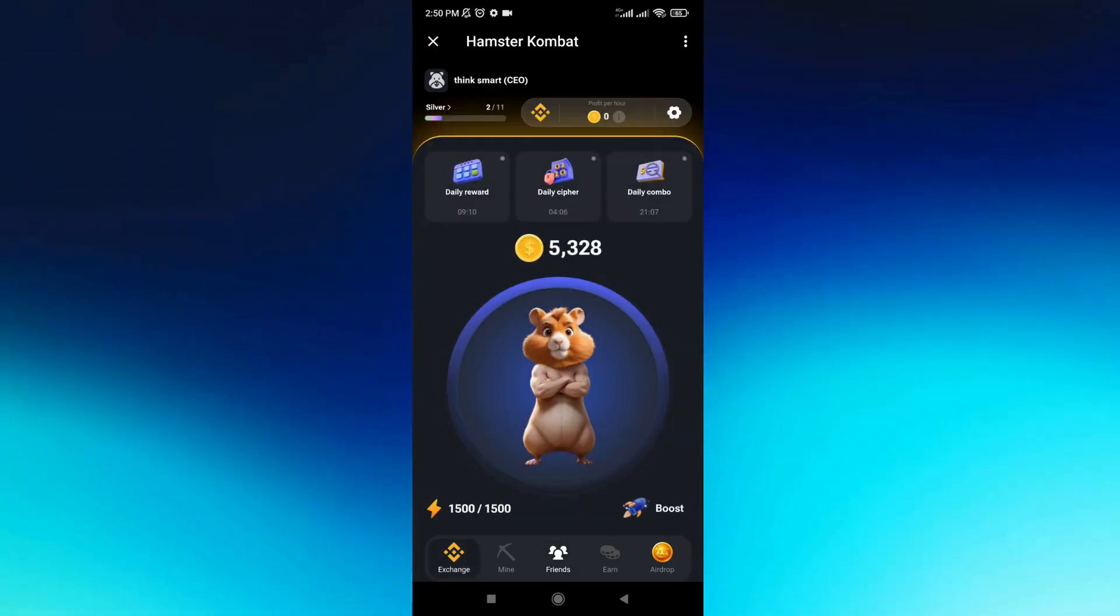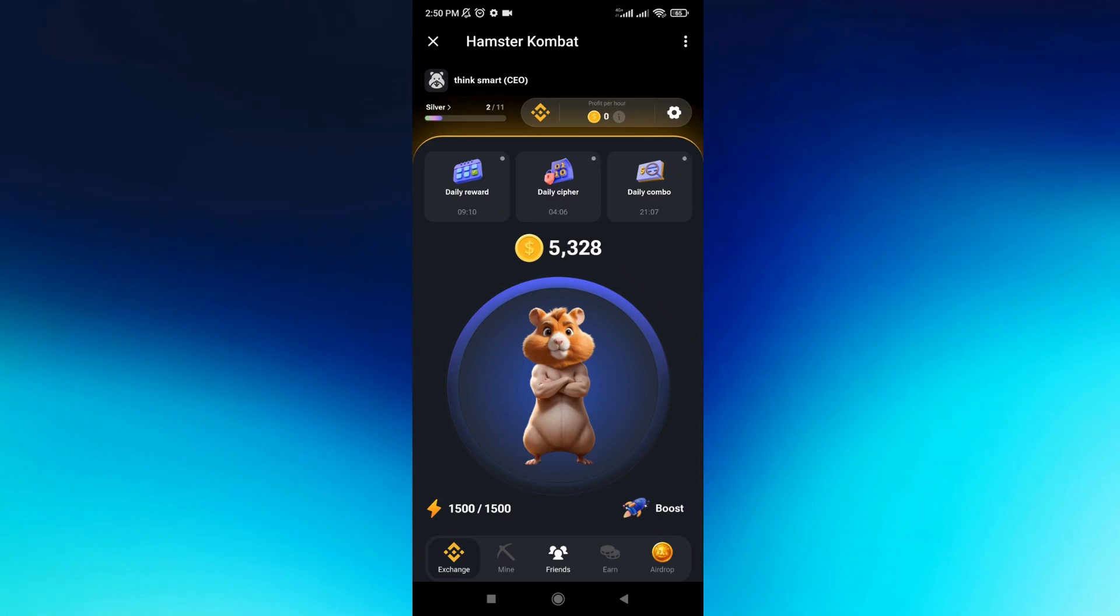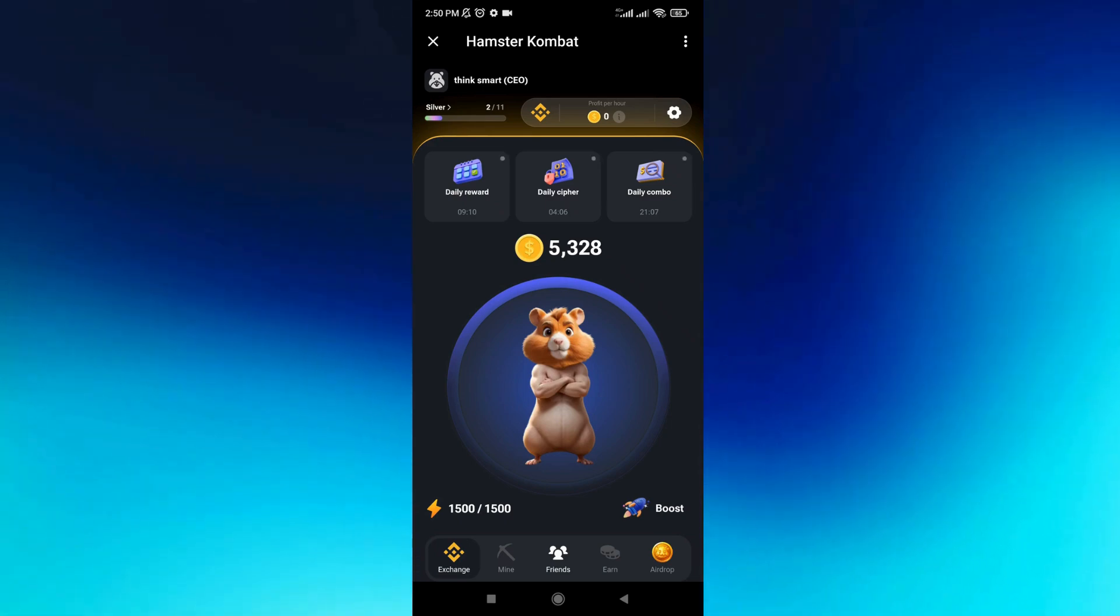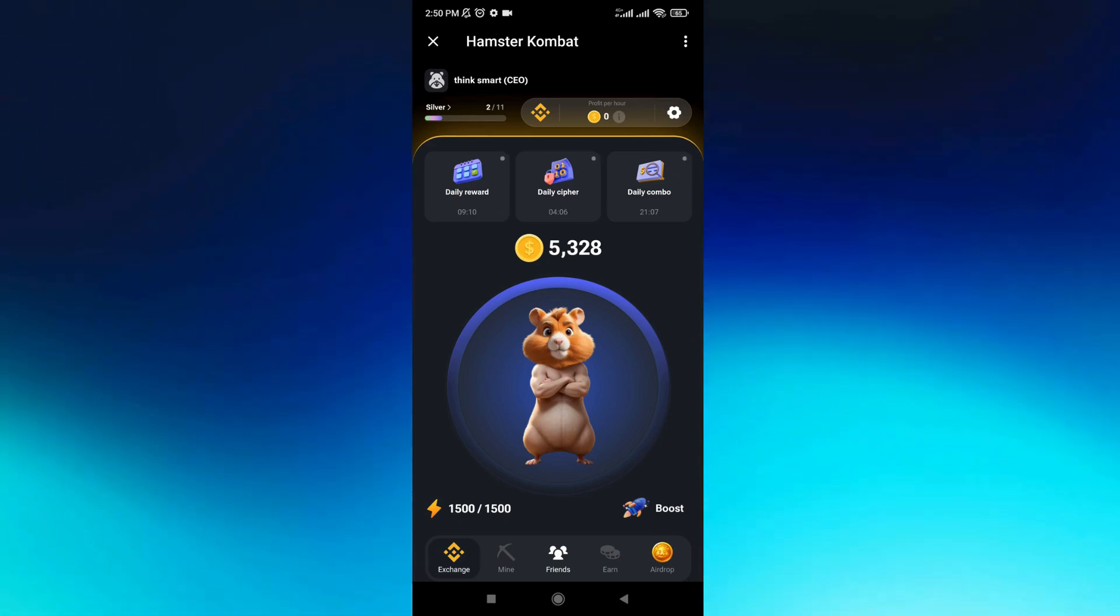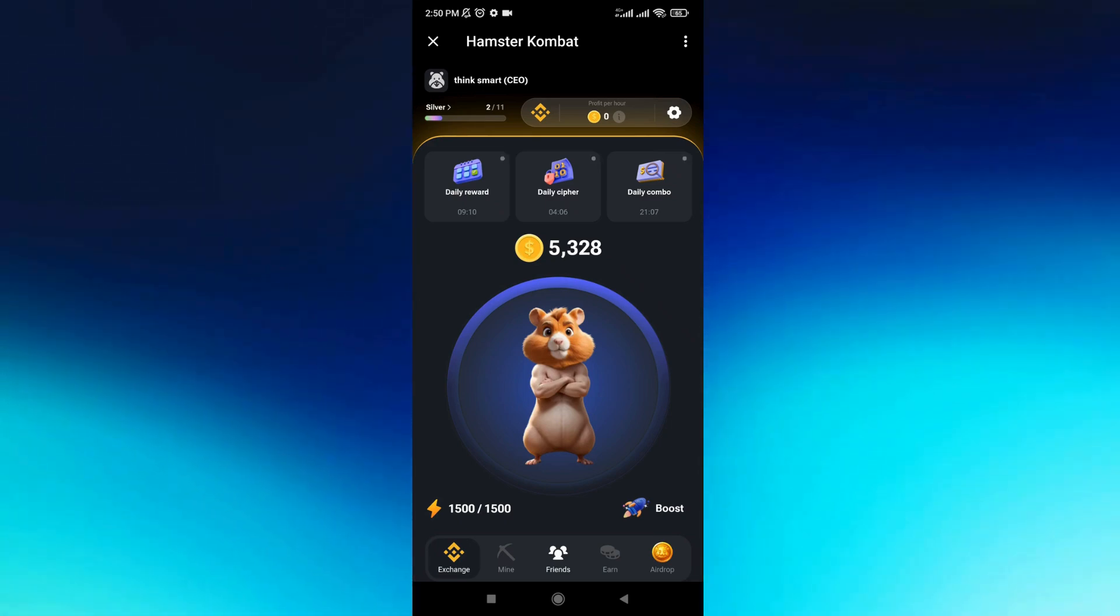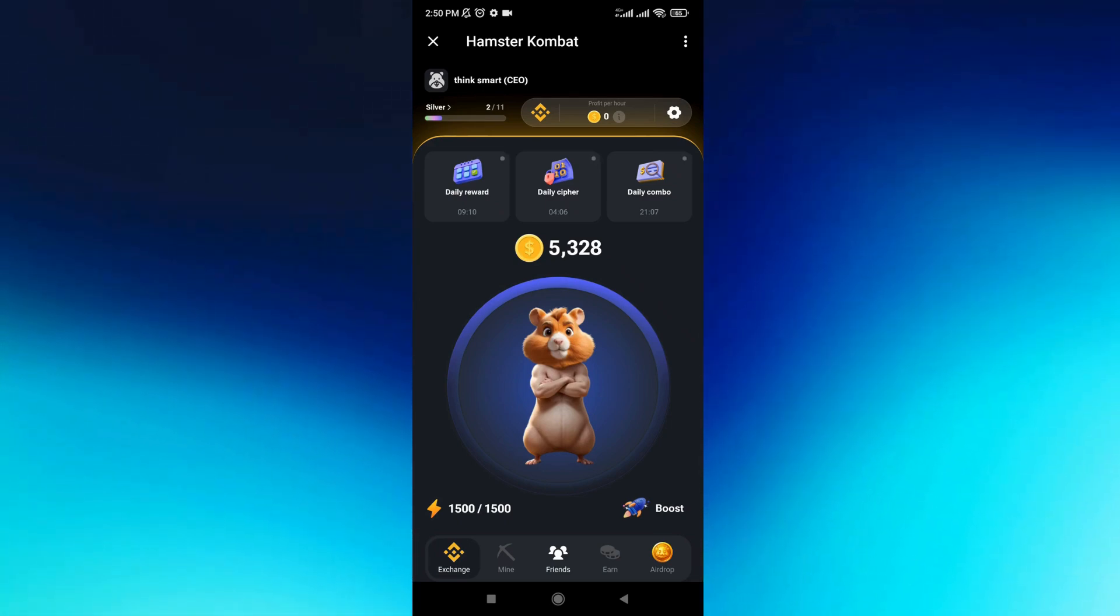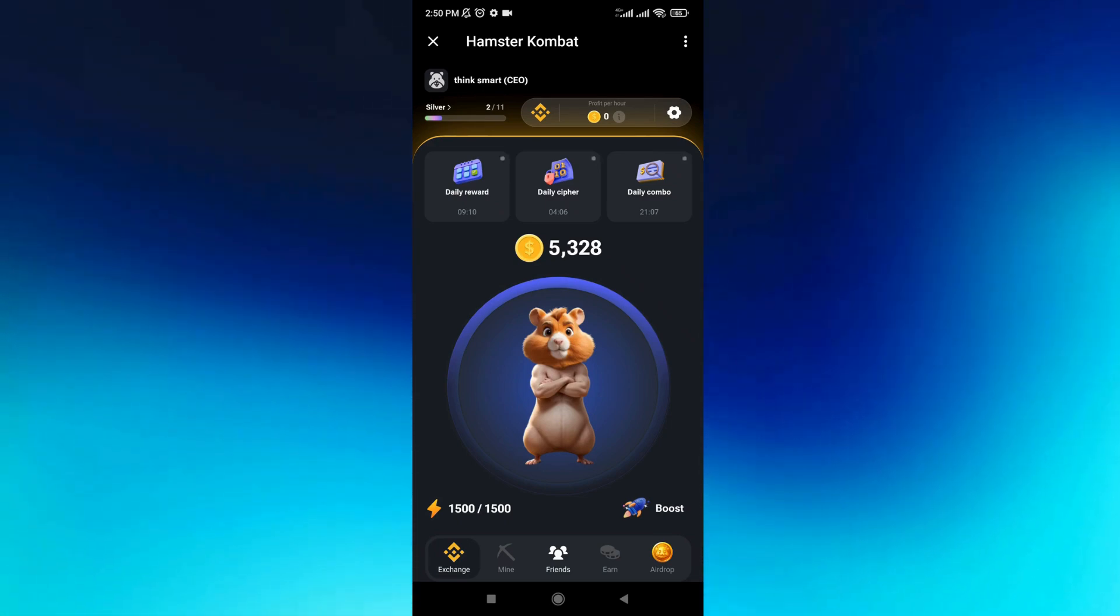That's how you withdraw your money on Hamster Combat app. Thank you so much for watching, and see you in my next videos.